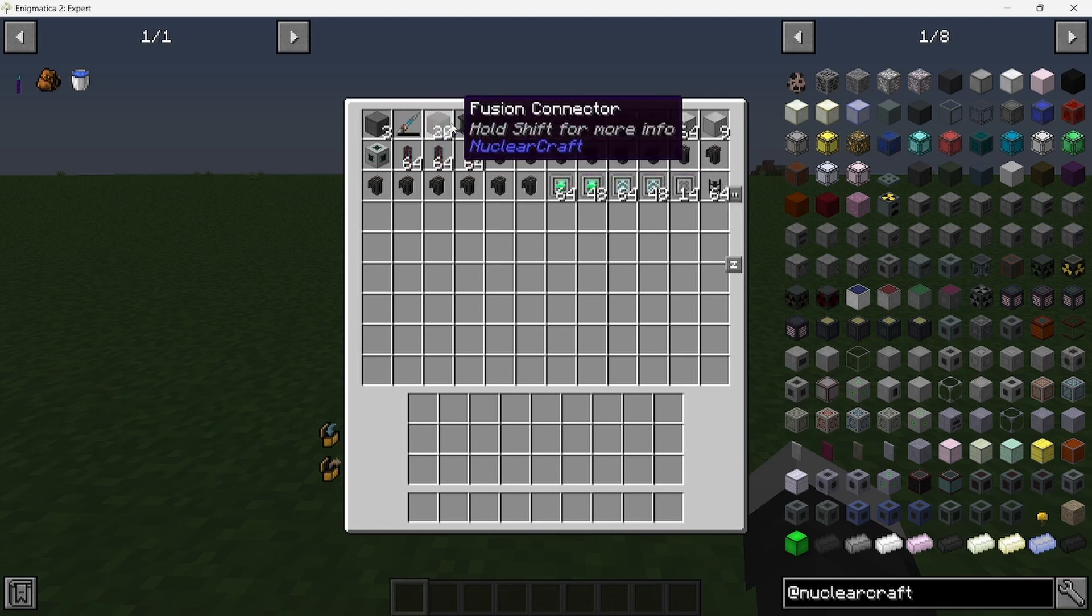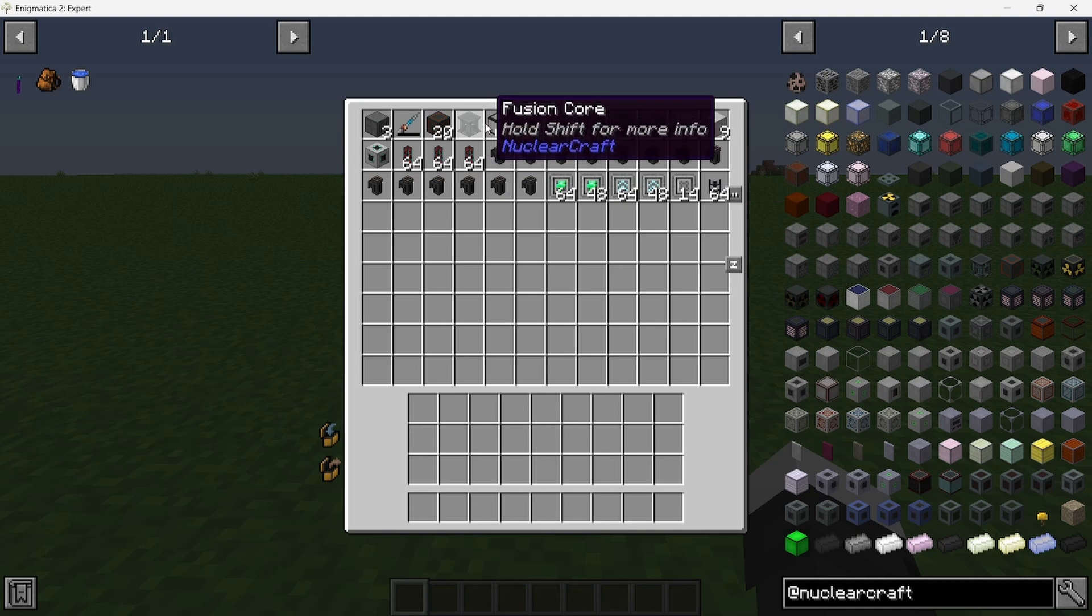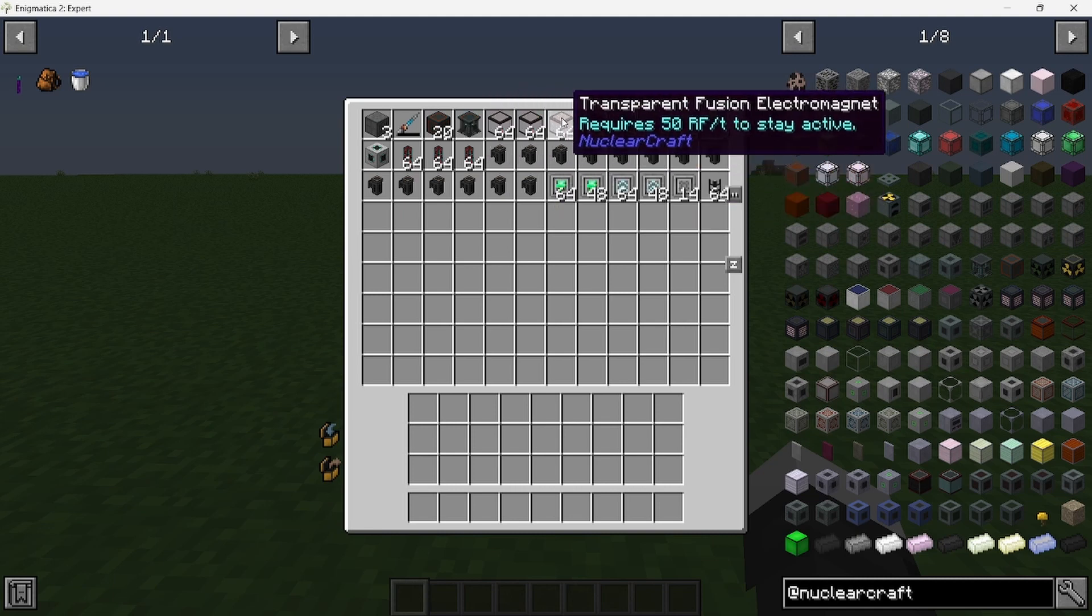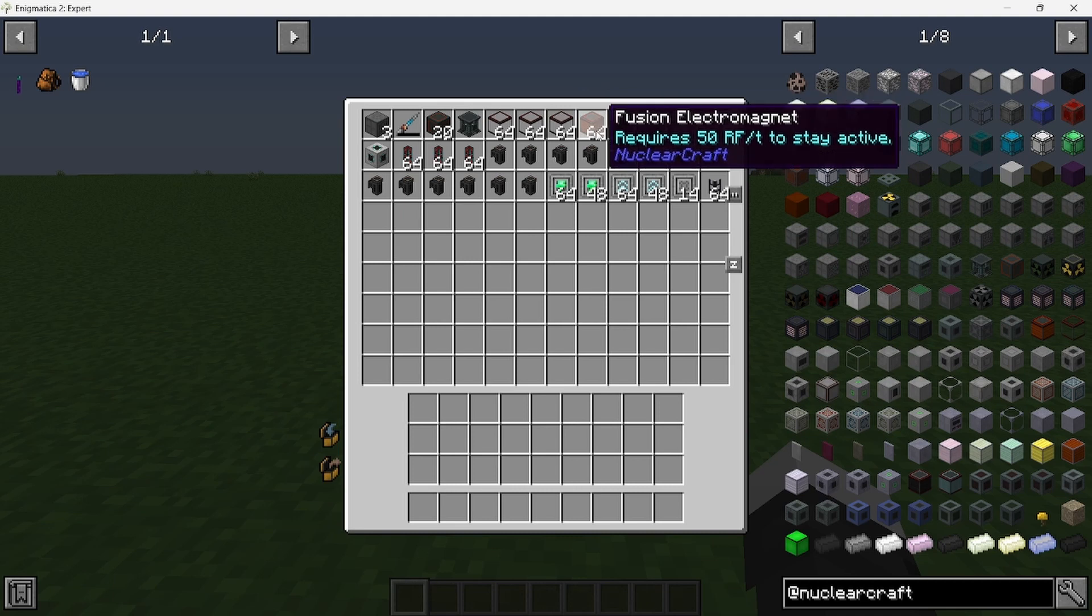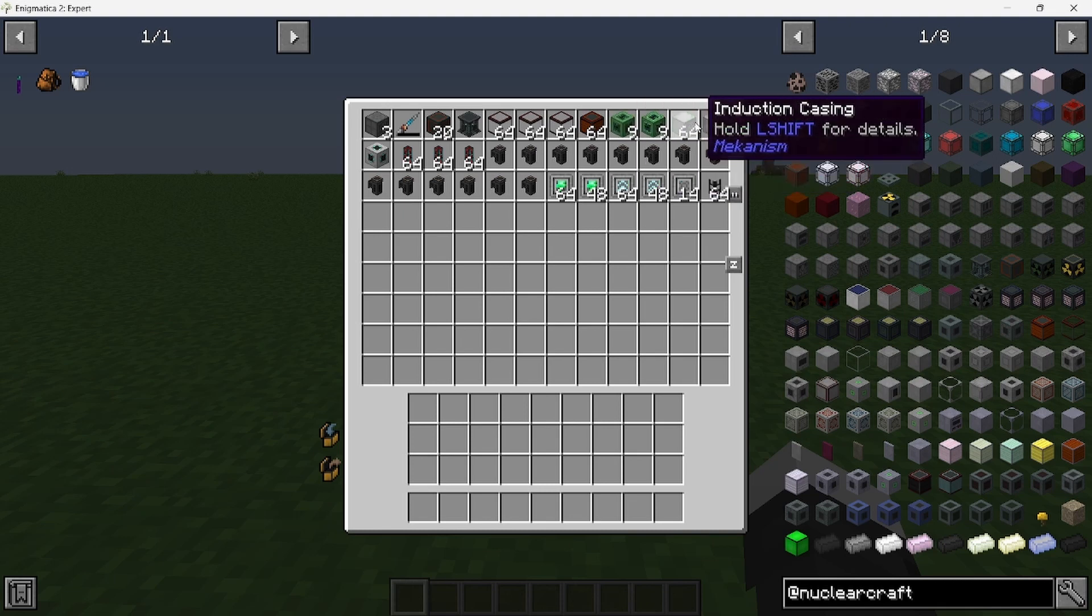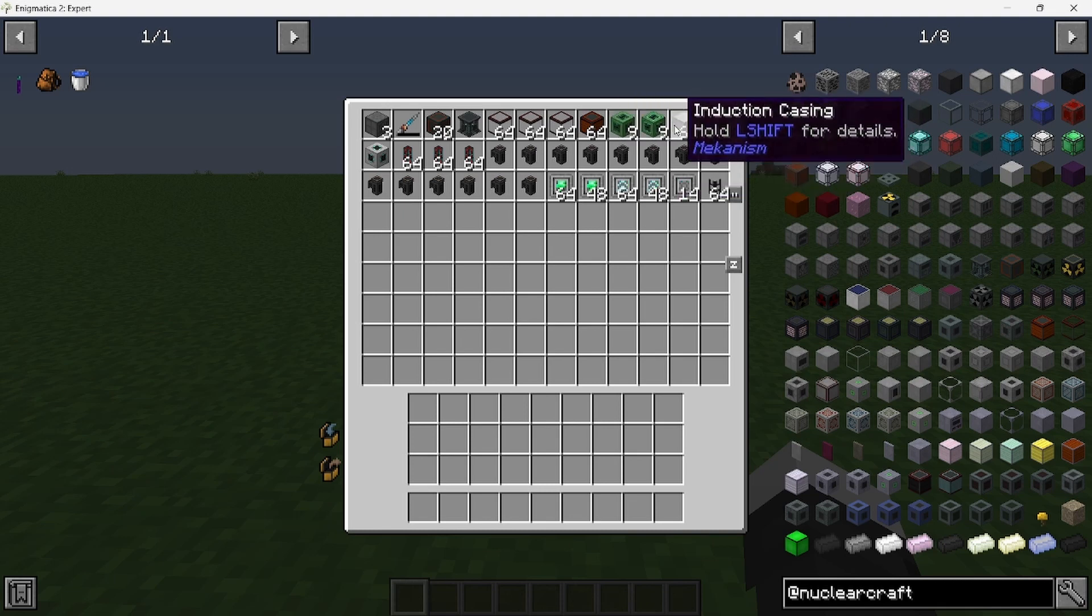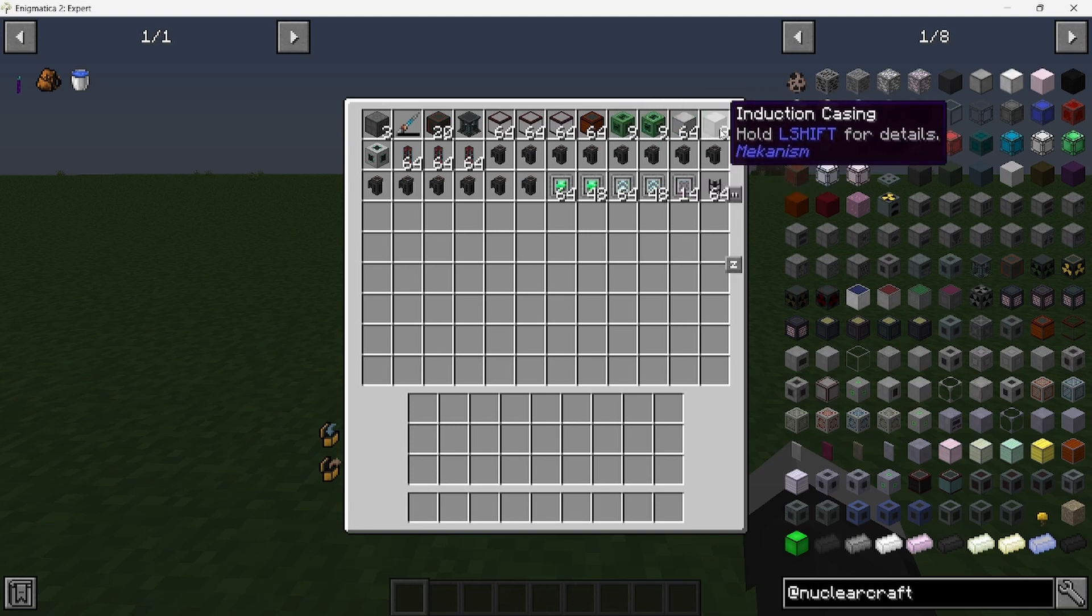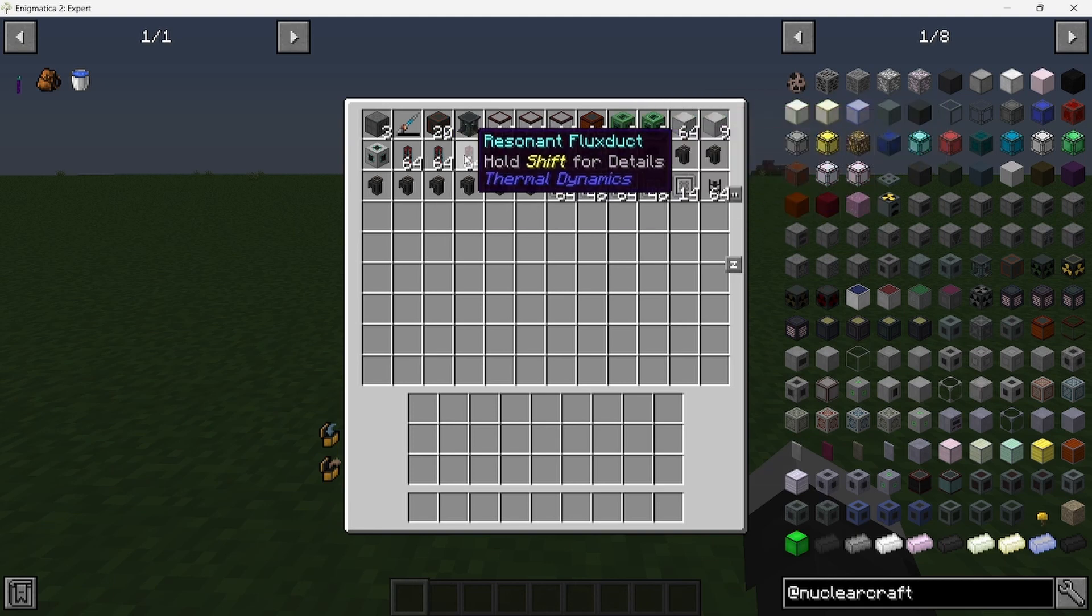The fusion core, three stacks of transparent fusion electromagnets, a stack of electromagnets, and you're also going to need stuff for a basic induction cell. That's how I power this reactor.